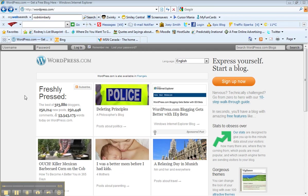So I'm at wordpress.com here, and you just punch that into your browser up in the top bar, and once you get there you hit the sign up now button.